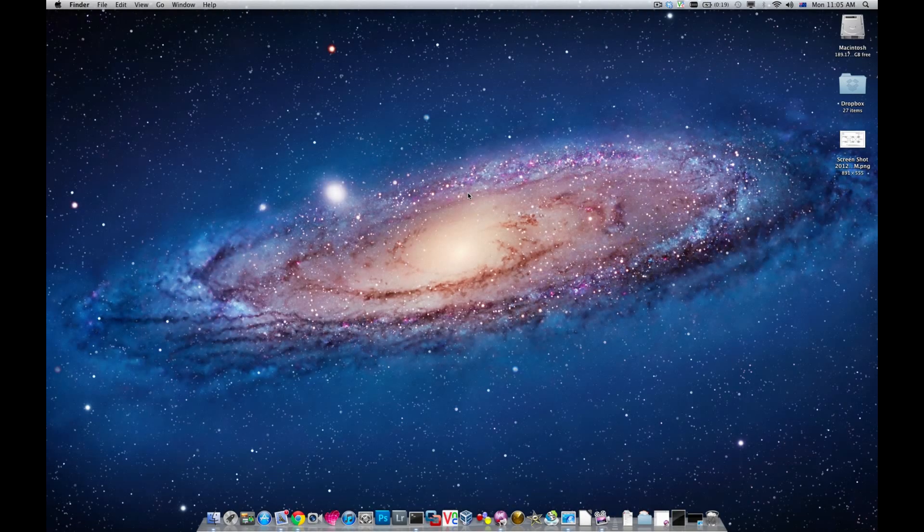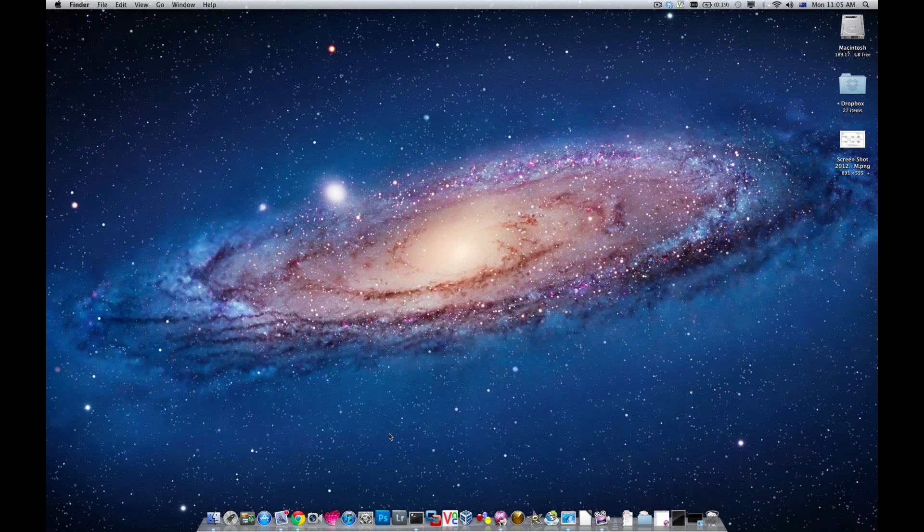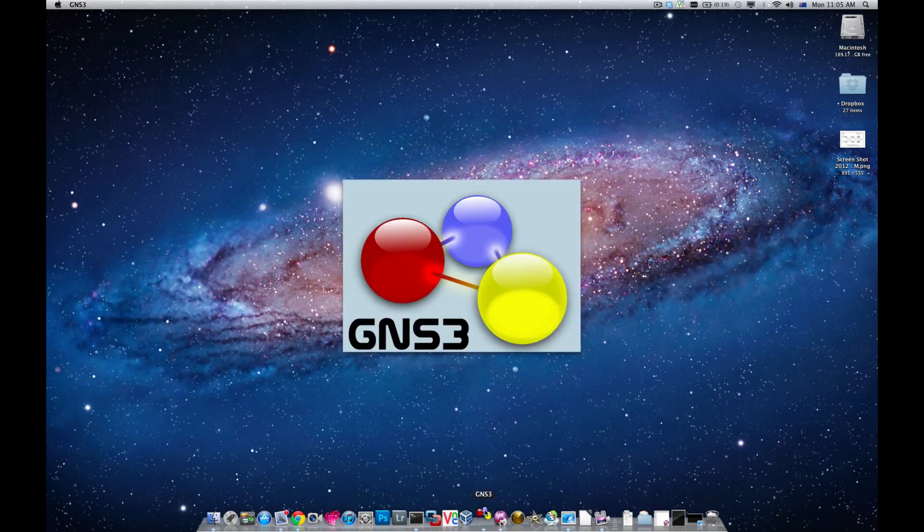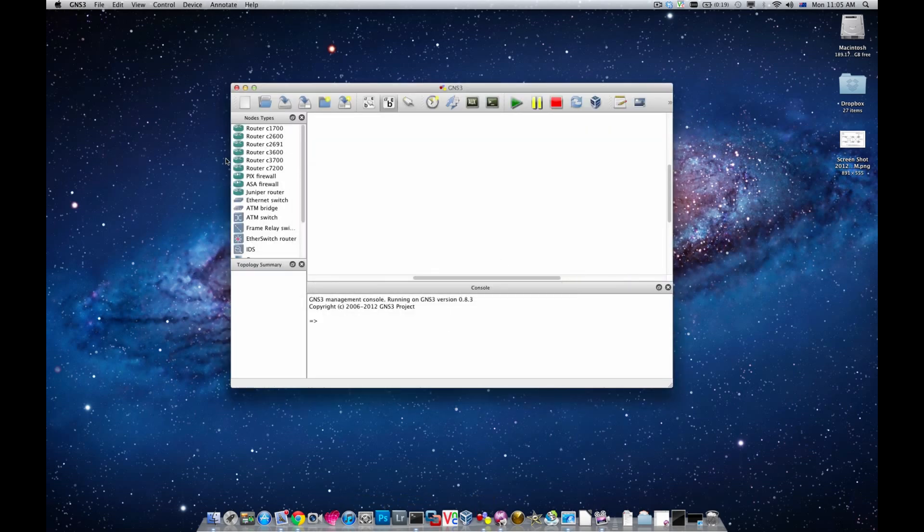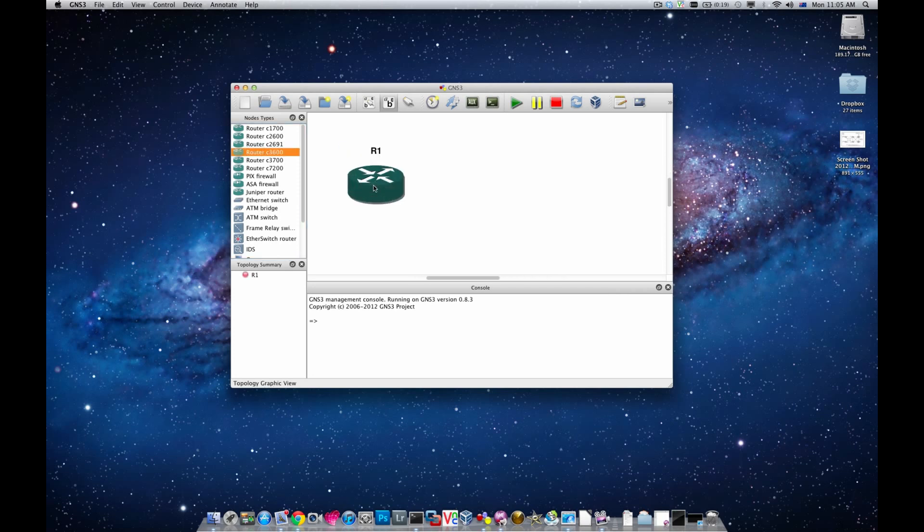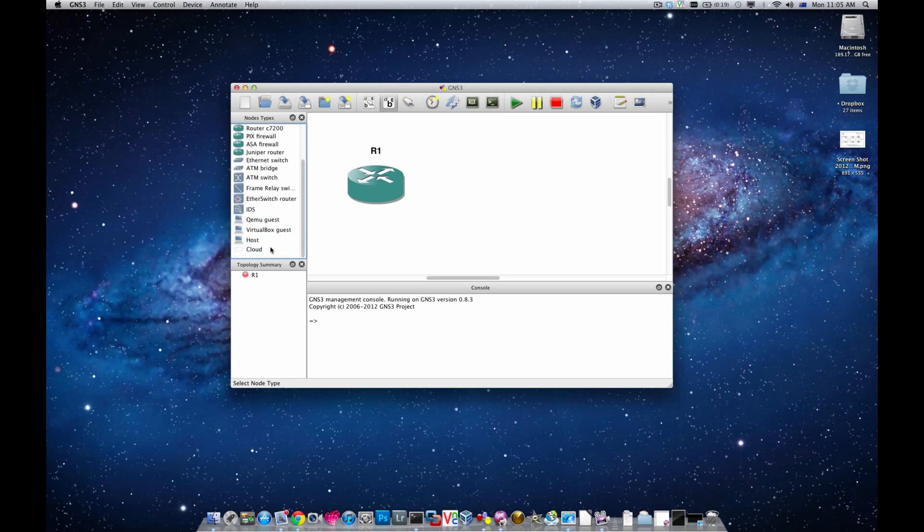Hi everyone, this is Khalid from GNS3 talk and in this short video I'll show you how you can connect your GNS3 routers to the internet on Mac OS X. I'm going to bring up GNS3 first and I'm going to bring the 3660 router into the topology.